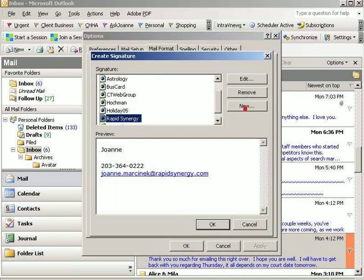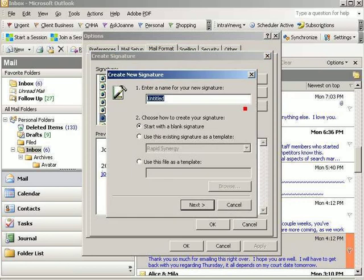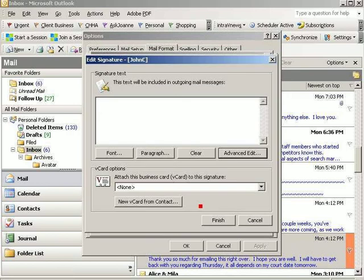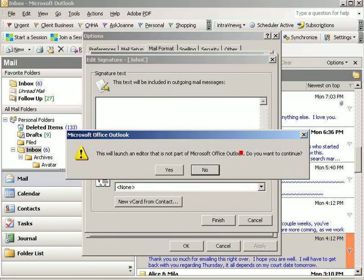We're going to create a new signature, and this one is going to be called John C. Click Next. Because we want to insert a photo into this signature, we're going to need to go to the Advanced Edit, which is going to launch Microsoft Front Page.